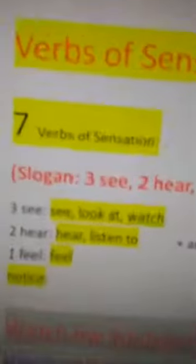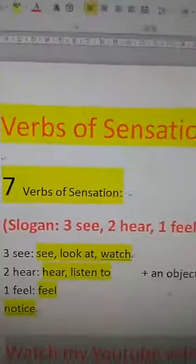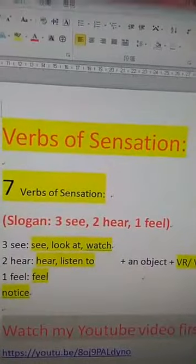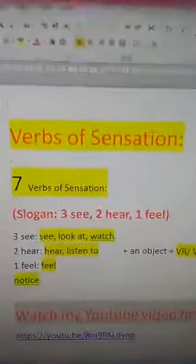For some people, remembering these special verbs is very difficult. That's the reason why sometimes I create slogans to help you easily understand and memorize them. So let's get started. Verbs of sensation are a very important sentence pattern in English.